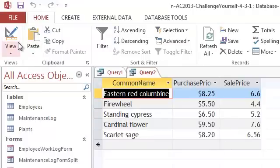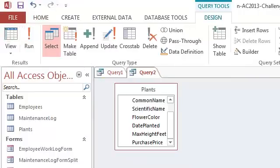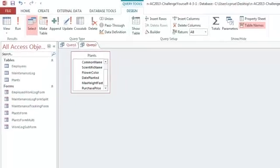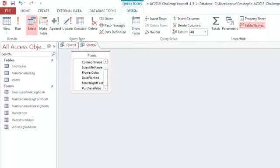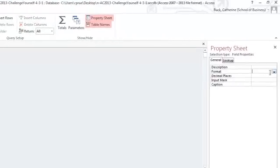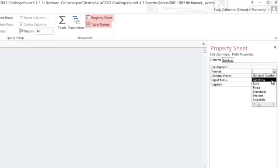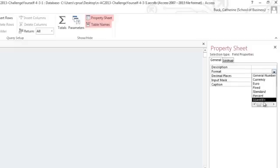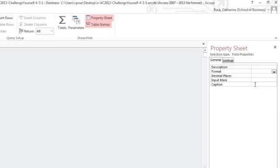I can also come in here and if I open up the property sheet on the sale price, this will allow me to change my formatting. So if I wanted it to be currency or standard, similar to number formatting in Excel, you can do that. You can set the number of decimal places from here so that you actually see the formatting correctly.